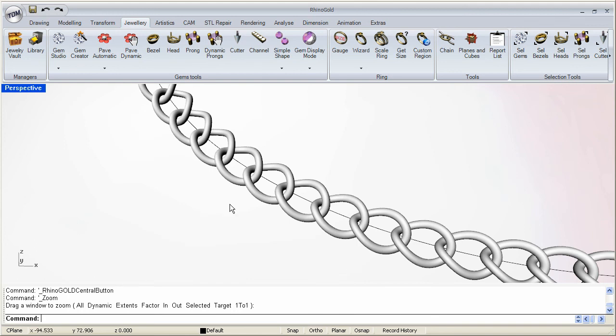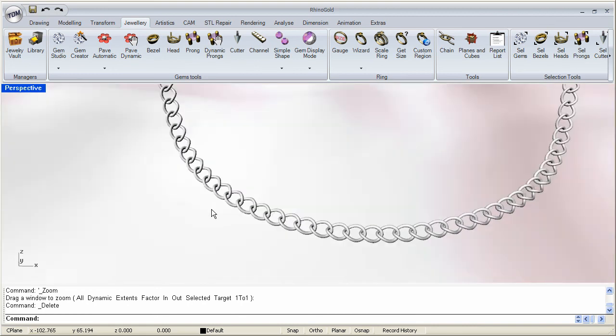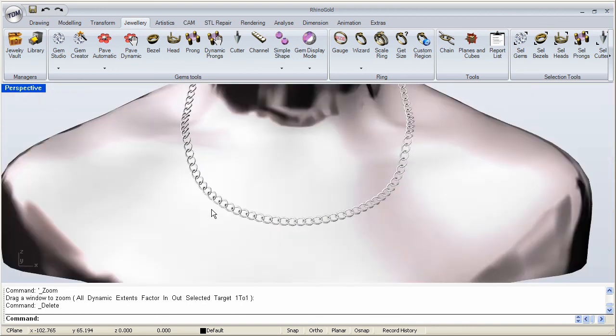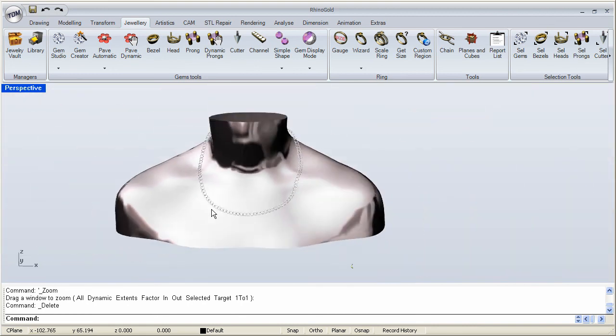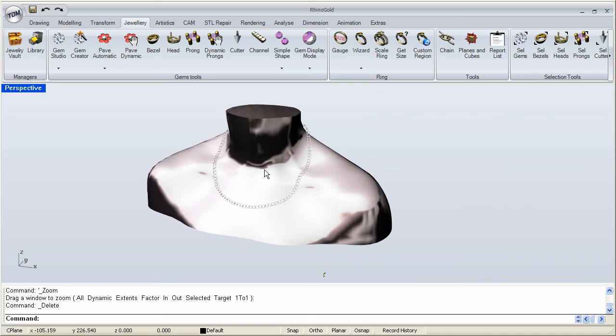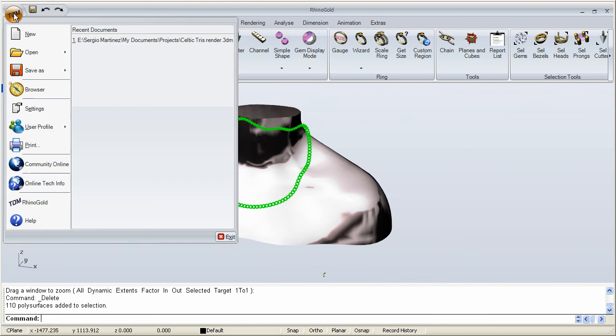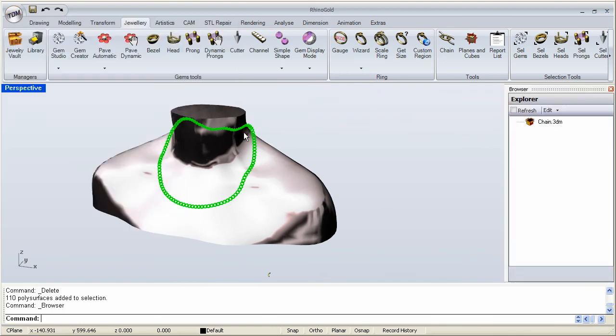And once we have our chain, we can probably get rid of this line. And we can pick our chain over here. We can open up our browser.